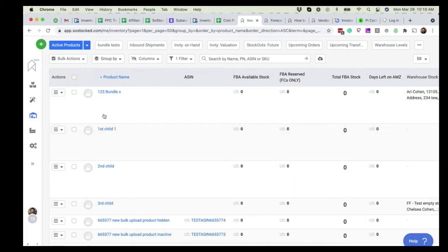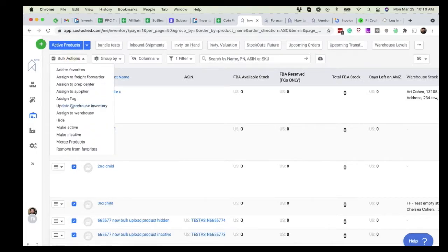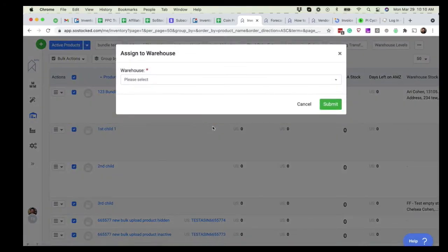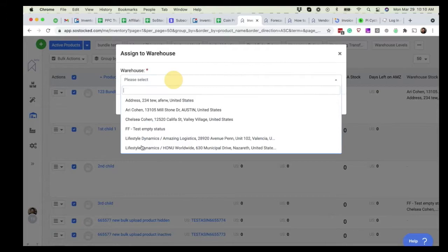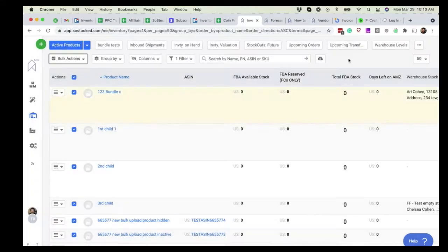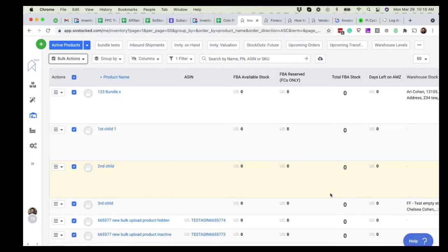For example, coming here, going to bulk actions and assign to warehouse. You'll pick which one you've assigned, submit it, and now that product is tied to that warehouse.